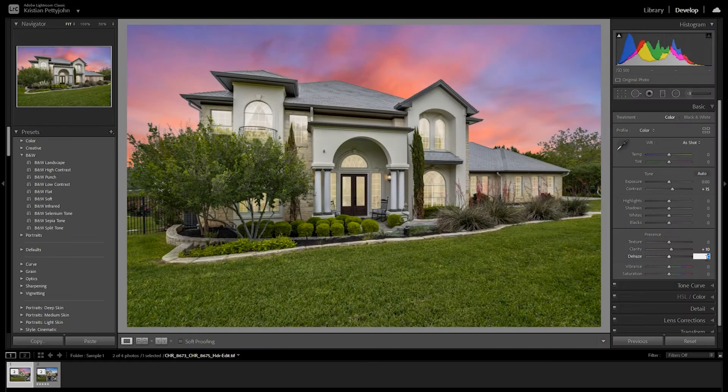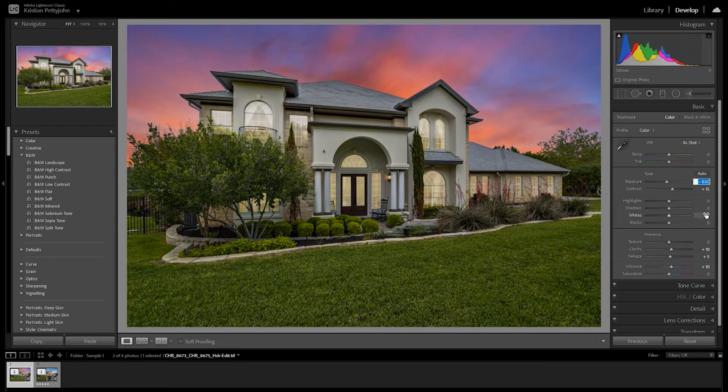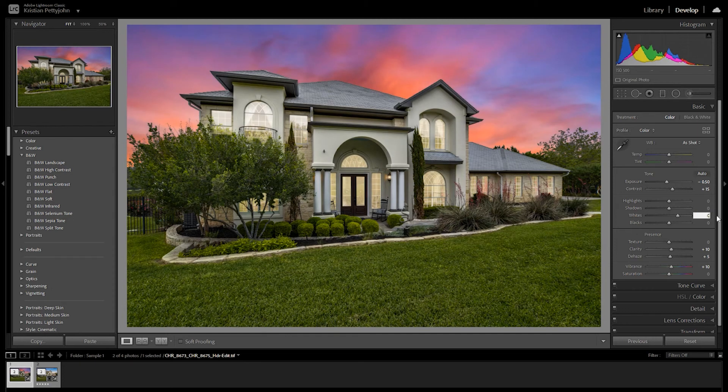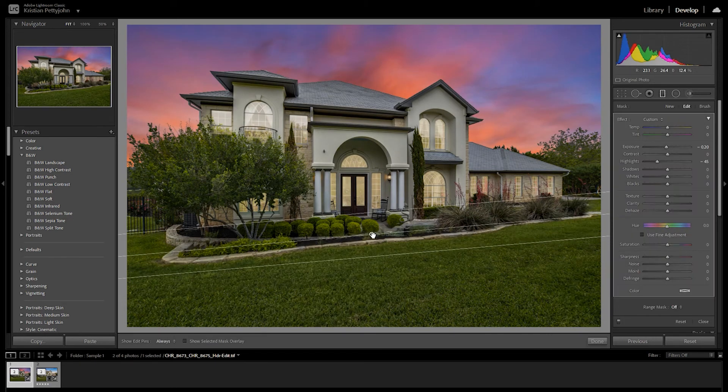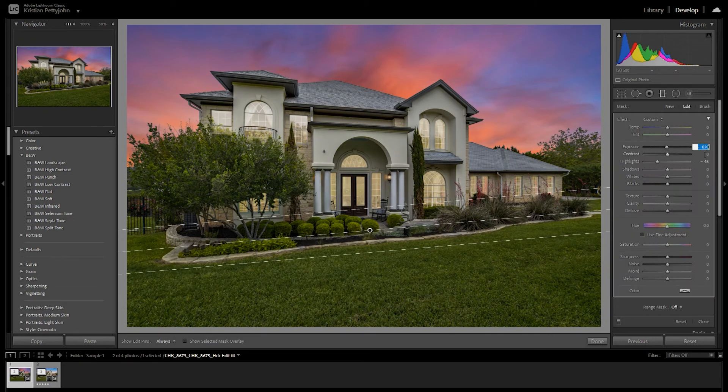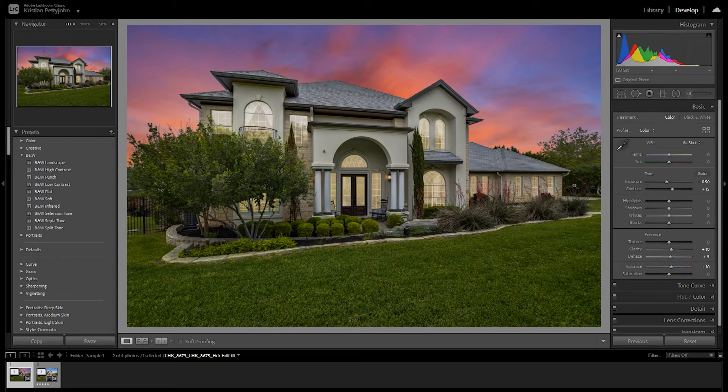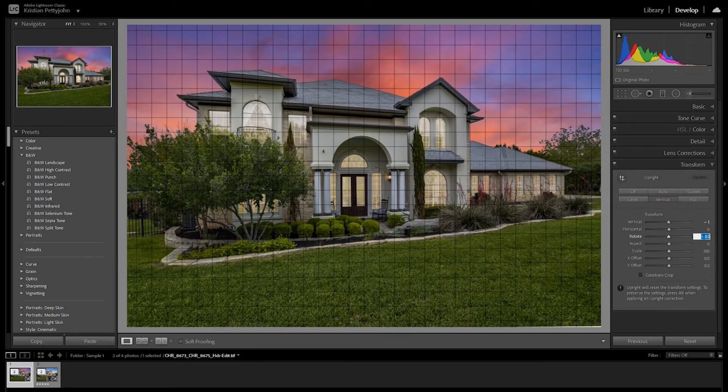In Lightroom, add some adjustment like darkening the photo to give the dusk ambience. Add lights to where light should be. Also adjust its contrast and white balance.